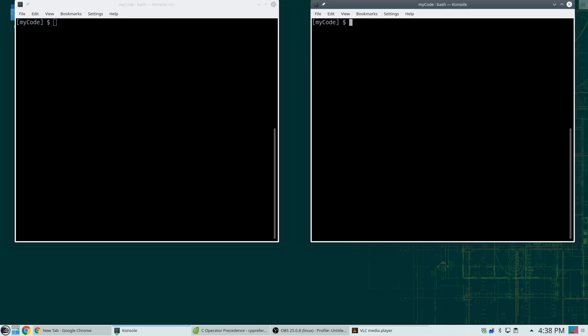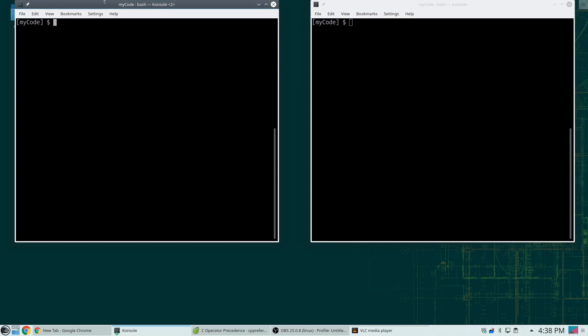Now if you're using Linux, I would assume that virtually all distributions of Linux come with GCC automatically installed. So one of the things you can do is after opening up a terminal window, you can do something like which gcc, and this shows me that not only is GCC installed, but it's also in what we call my path.